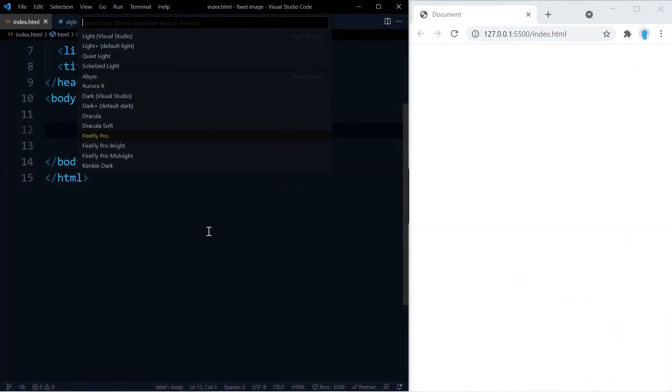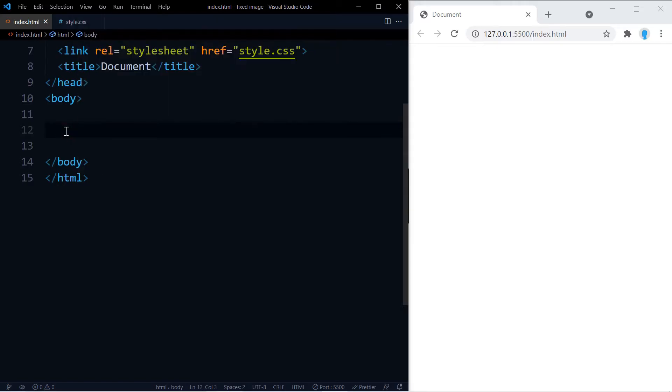Alright, before we start I want to mention that we're using the Firefly Pro theme for this project. If you like it, go ahead and download it. It's absolutely free. The first thing we want to do is create a container where our image is going to go.